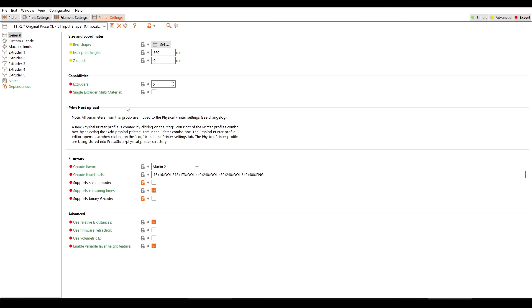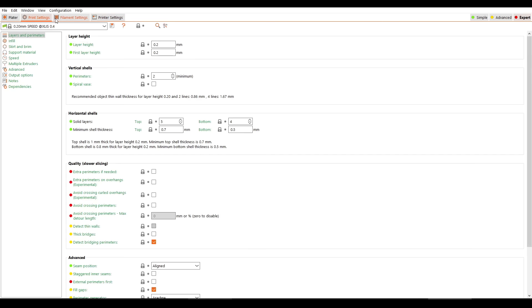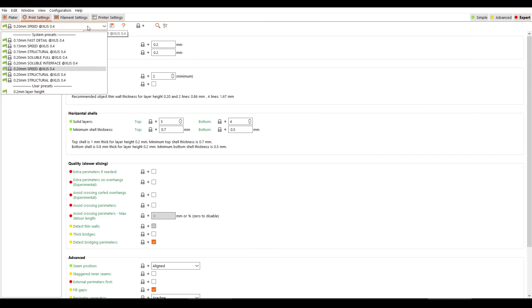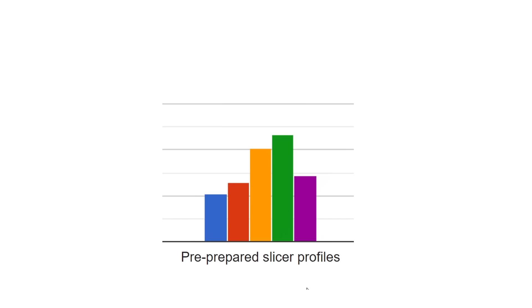What about being provided with a slicer, with pre-made profiles to suit their printer and different materials and quality settings? I expected more of a skew towards people wanting this. Clearly they do, but it's not the highest priority.